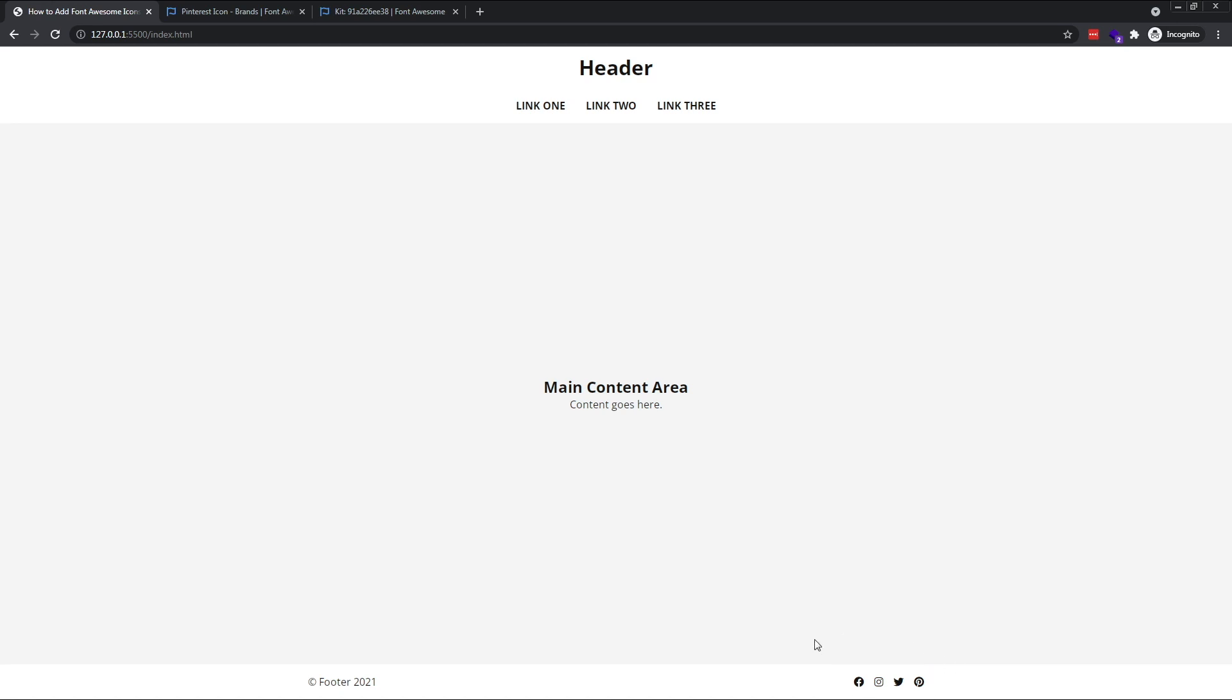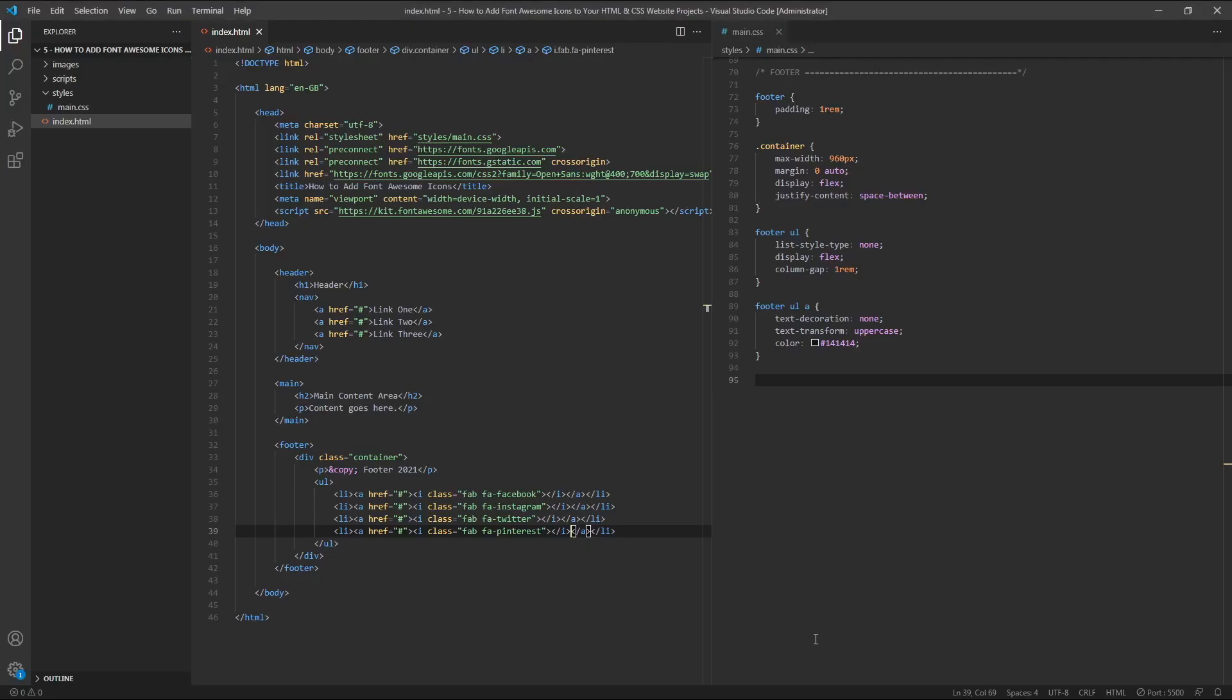Now we've got all of our icons in place, let's begin by increasing their size. To do this, we first need to target our icons.